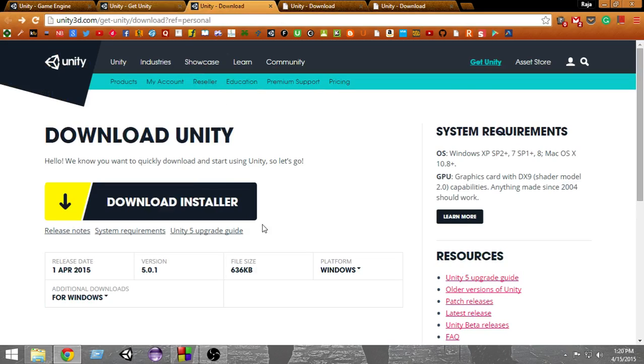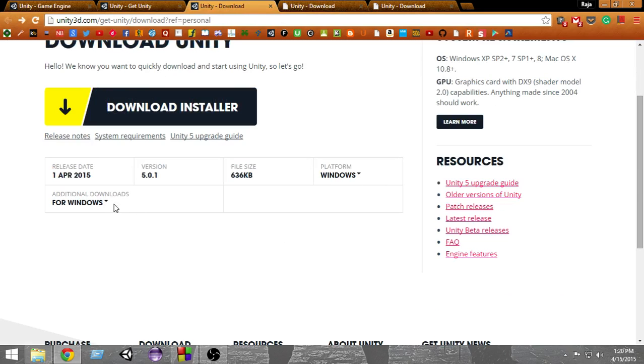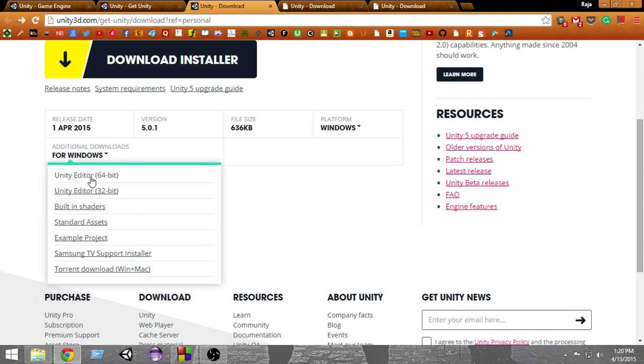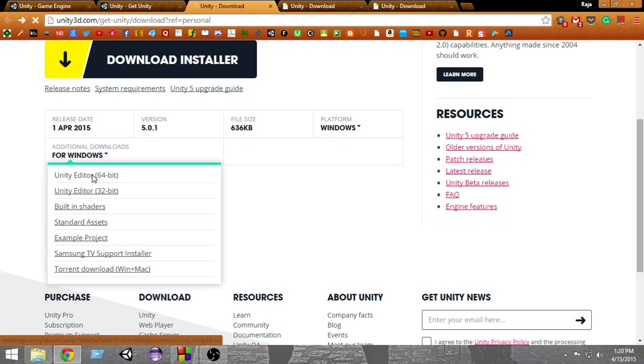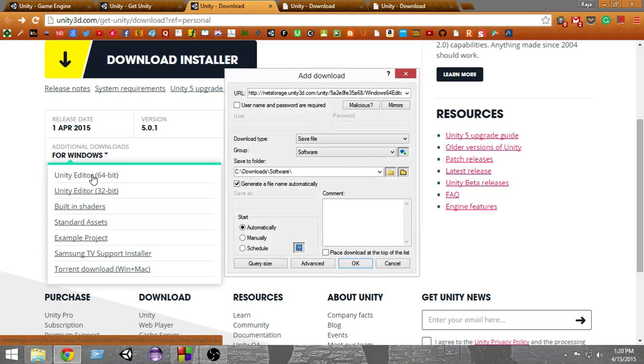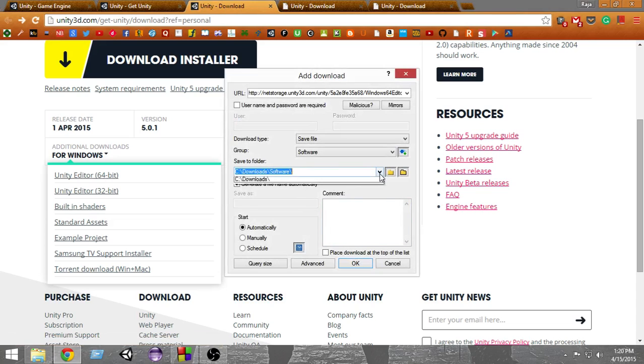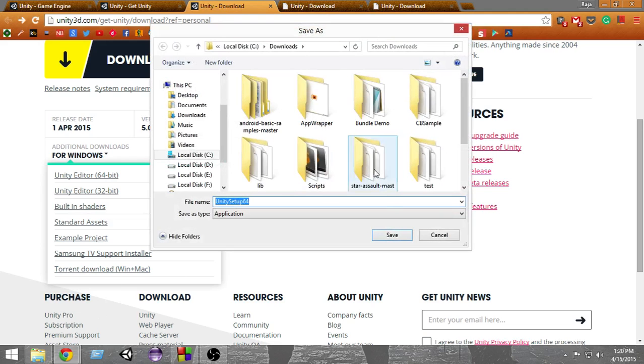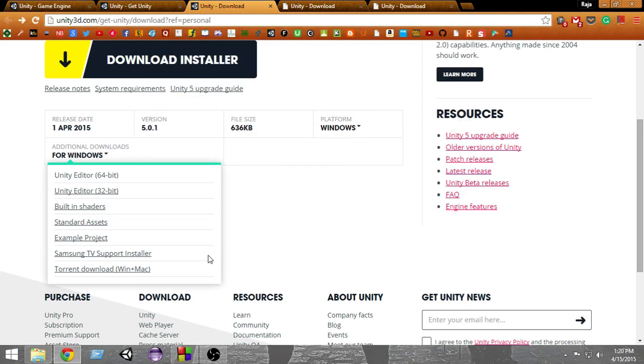Now let's look at how we can download without the installer. We can press the additional downloads link and select Unity Editor 64-bit. This will give us an option to download it directly using our download manager, Chrome, or any browser, or we can also download it using the torrent link.